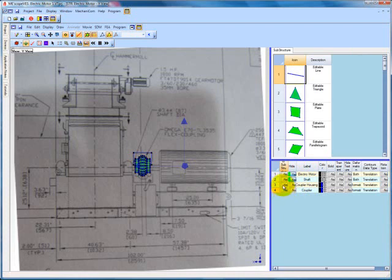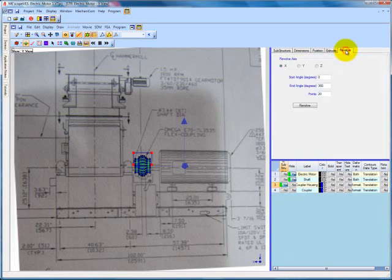To perform the same routine on the coupler housing, we select the coupler housing substructure, select the x axis for revolution, verify that the revolution will include 20 points, and click the revolve button.